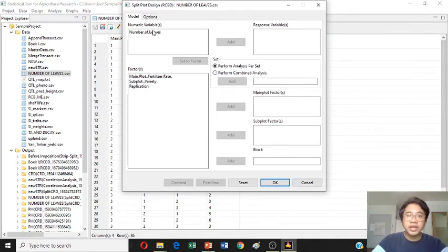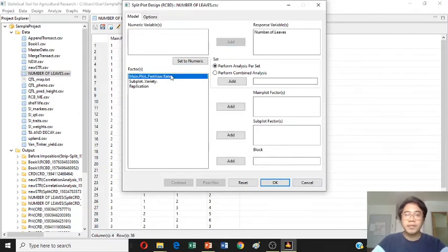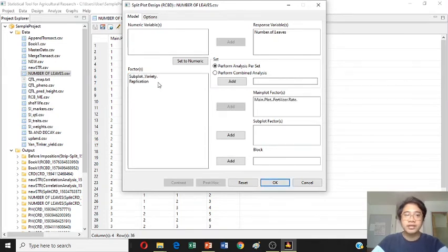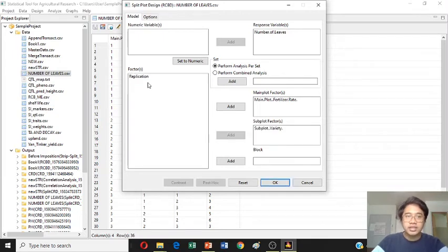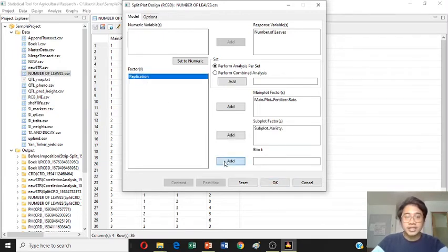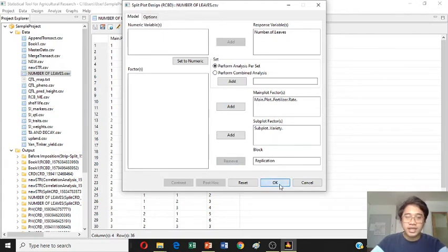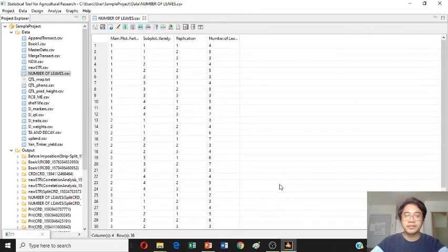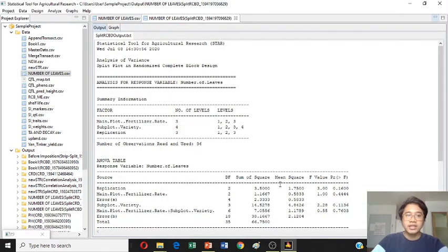Response variable is the number of leaves. The main plot is your fertilizer rate, just add here. The subplot is the variety, add here. The replication is added on the block. Just click OK. Just wait.